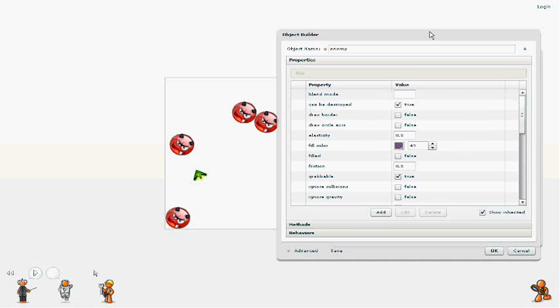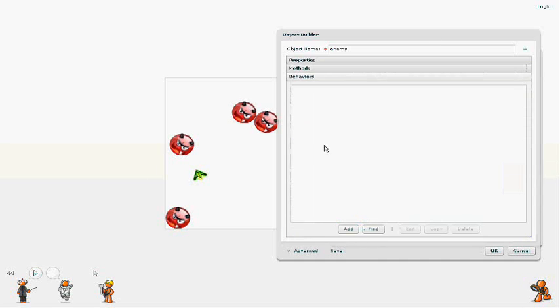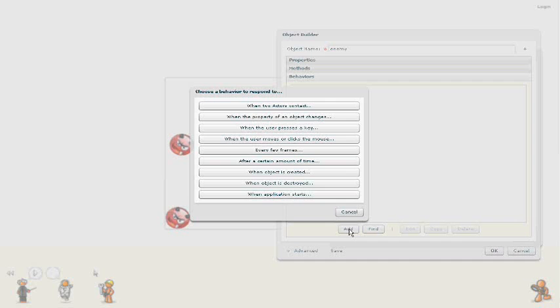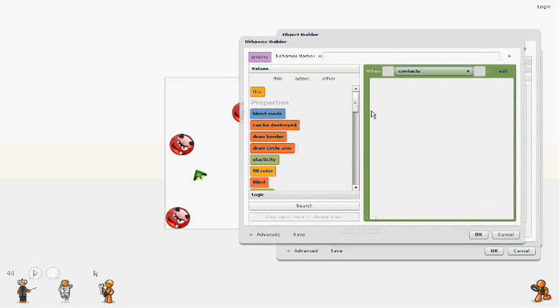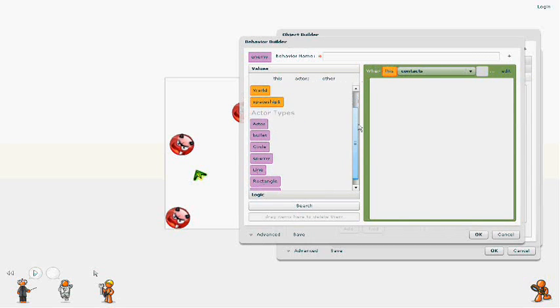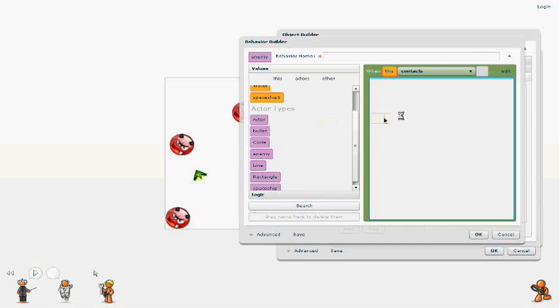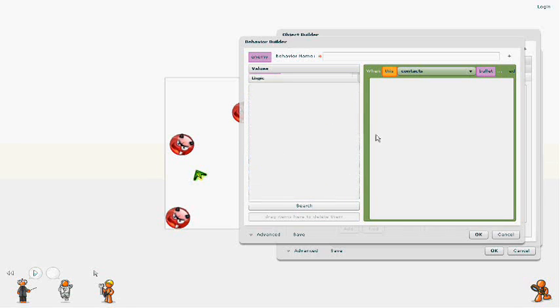And if you wanted, this is where you could handle things like points for enemies. And maybe you'd have a property on the world that you'd want to set or want to add to every time you shoot an enemy. But for now we're just going to make a contact event when the enemy contacts a bullet. And we're just going to destroy the enemy for now.